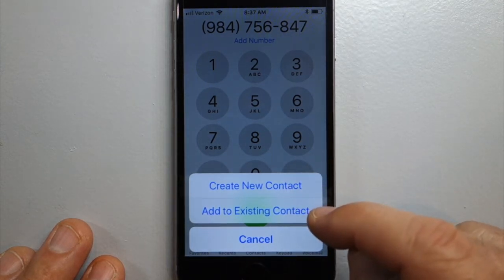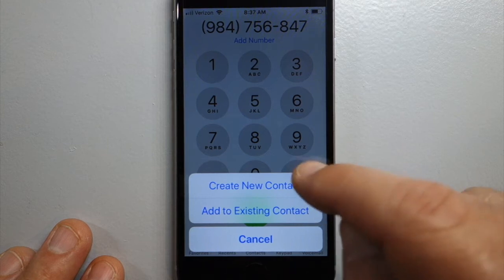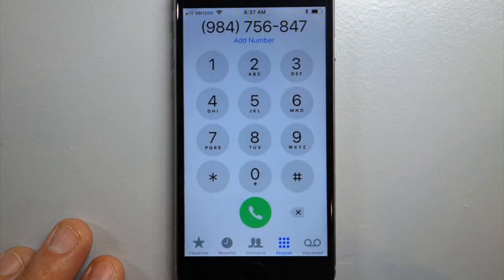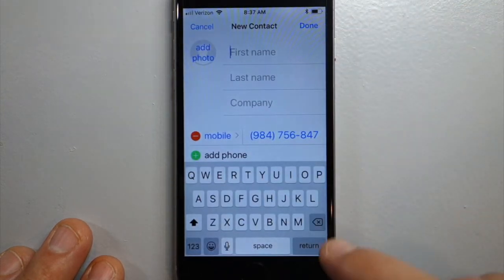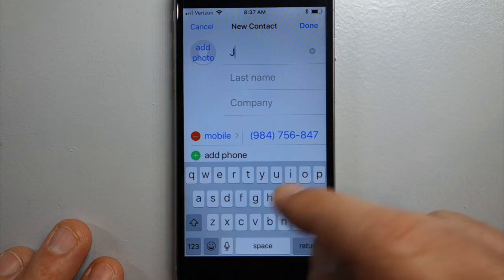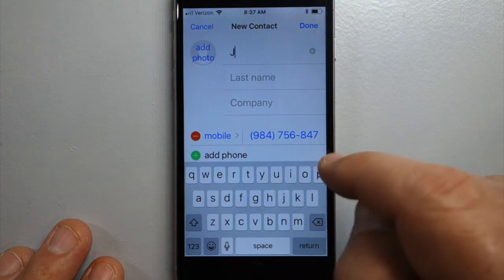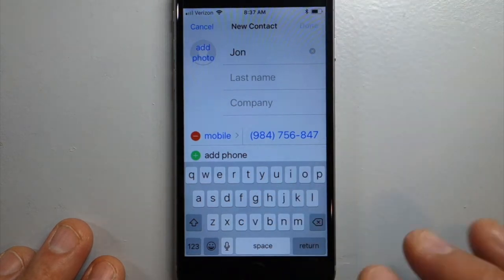Or you could add a second number to someone already in your contact list. Type in the name and you're good to go.